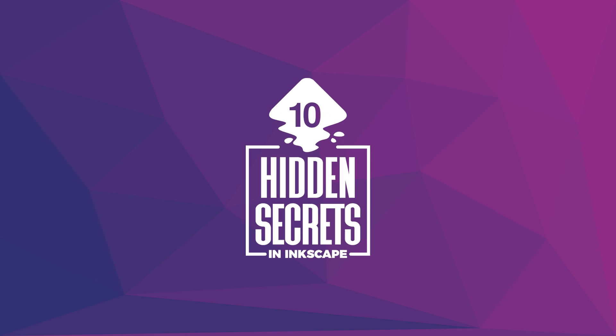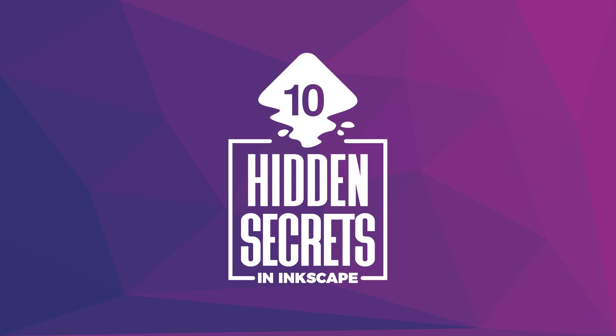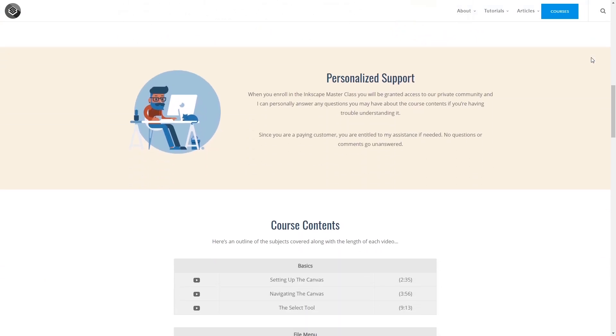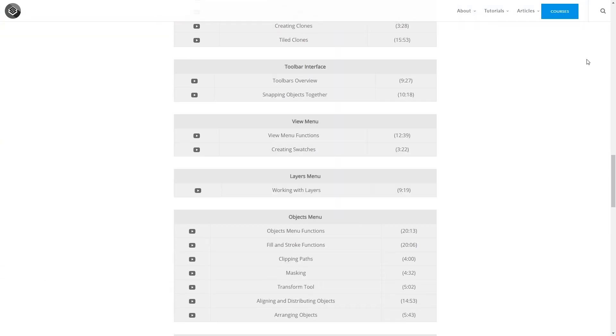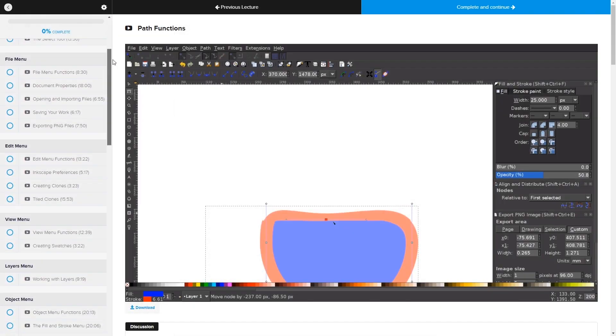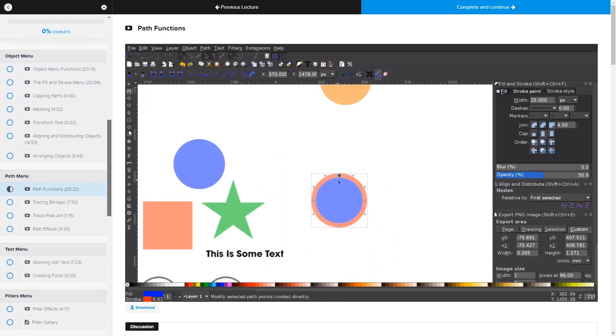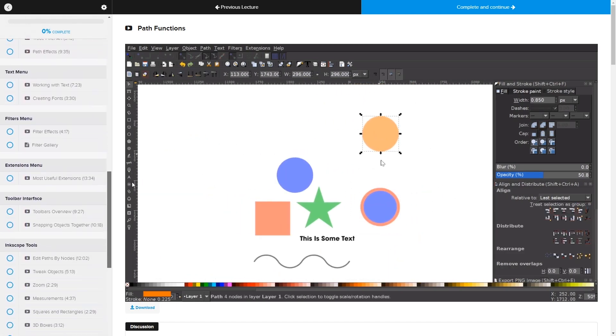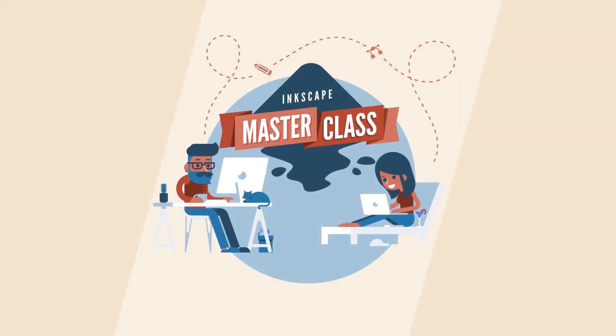In this video, I'll be sharing 10 of those hidden features and how they can improve your workflow once you're aware of them. And if you'd like to learn more about how Inkscape works, be sure to check out my Inkscape Masterclass, which is a collection of over 50 videos where I explain every single tool and feature in Inkscape and demonstrate how it works as well. I'll put a link in the description of the video if you want to check that out.